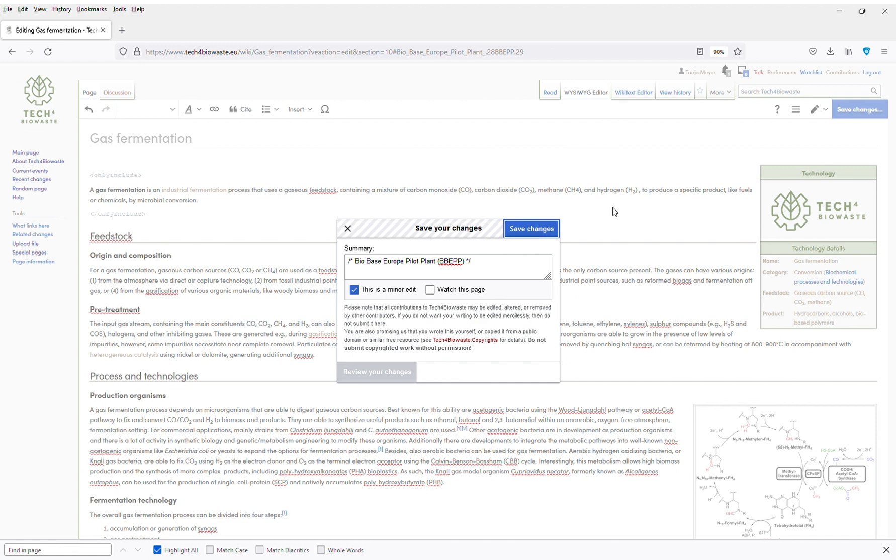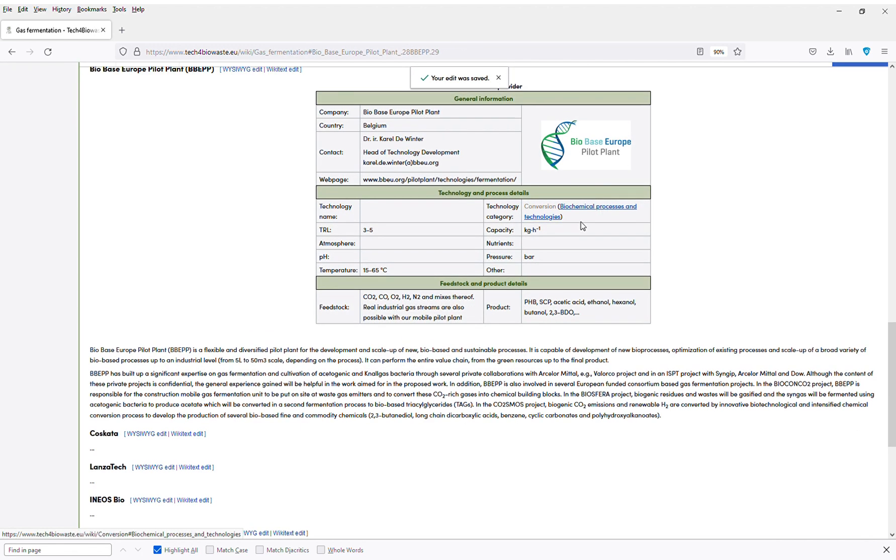I successfully changed some data in the technology provider info box.